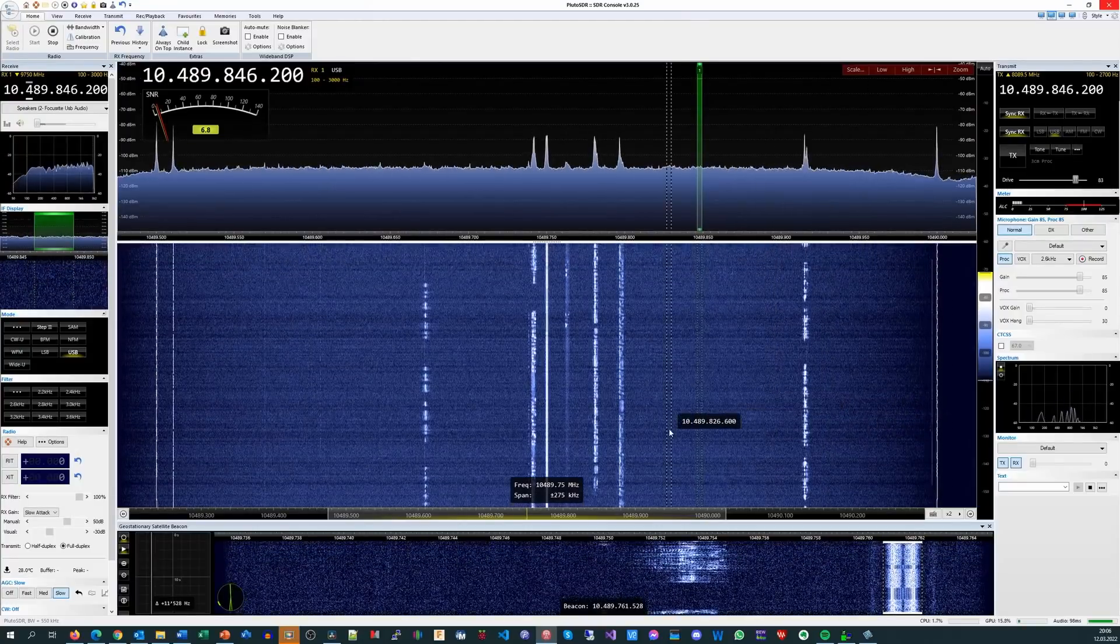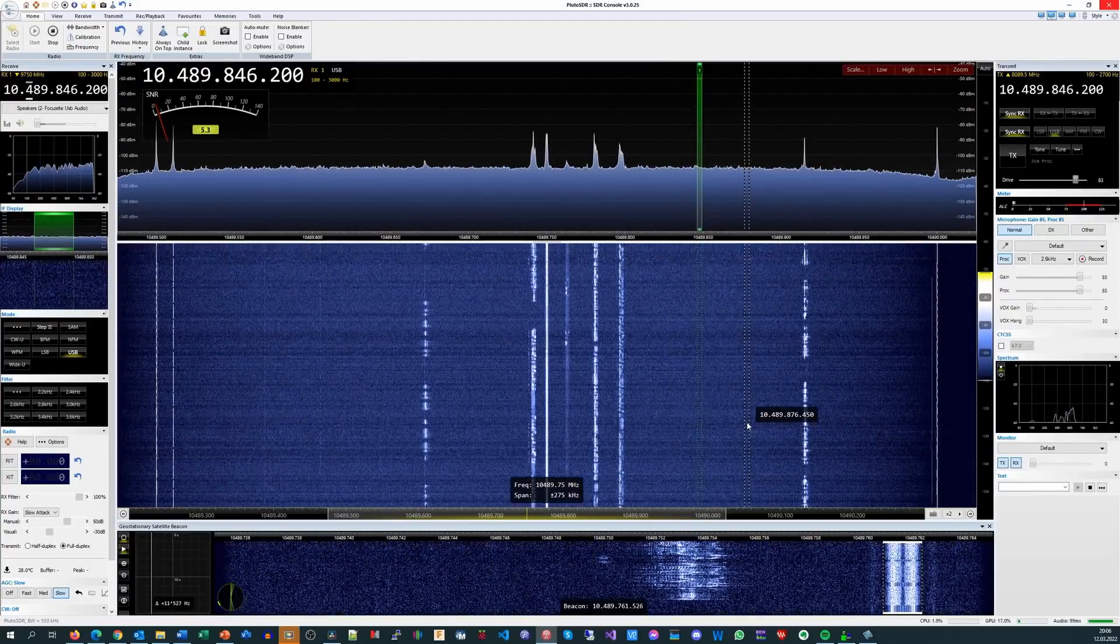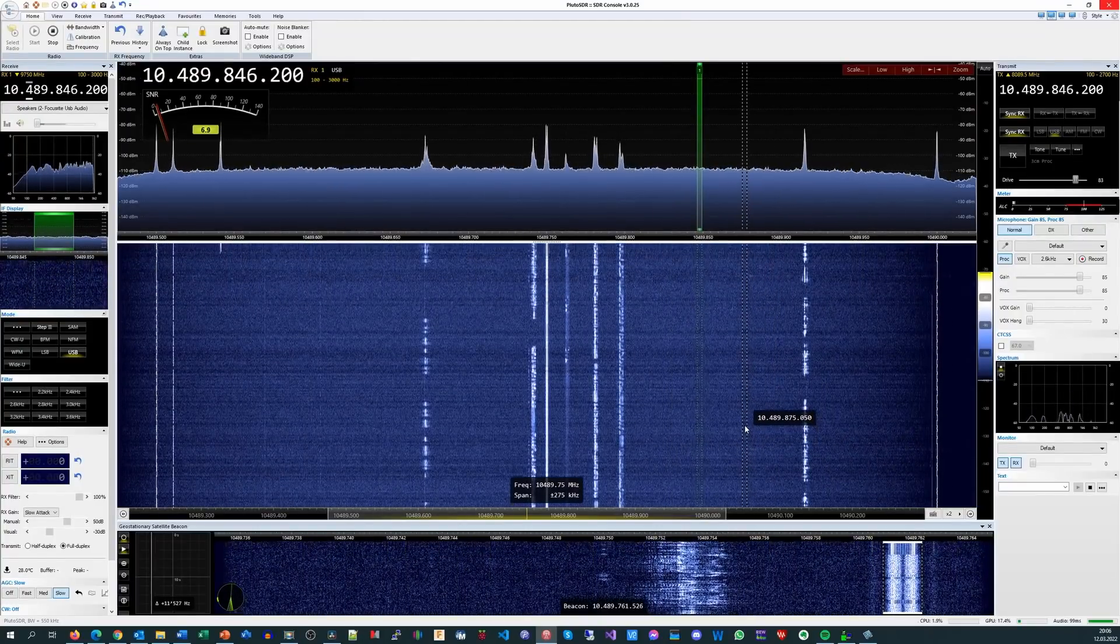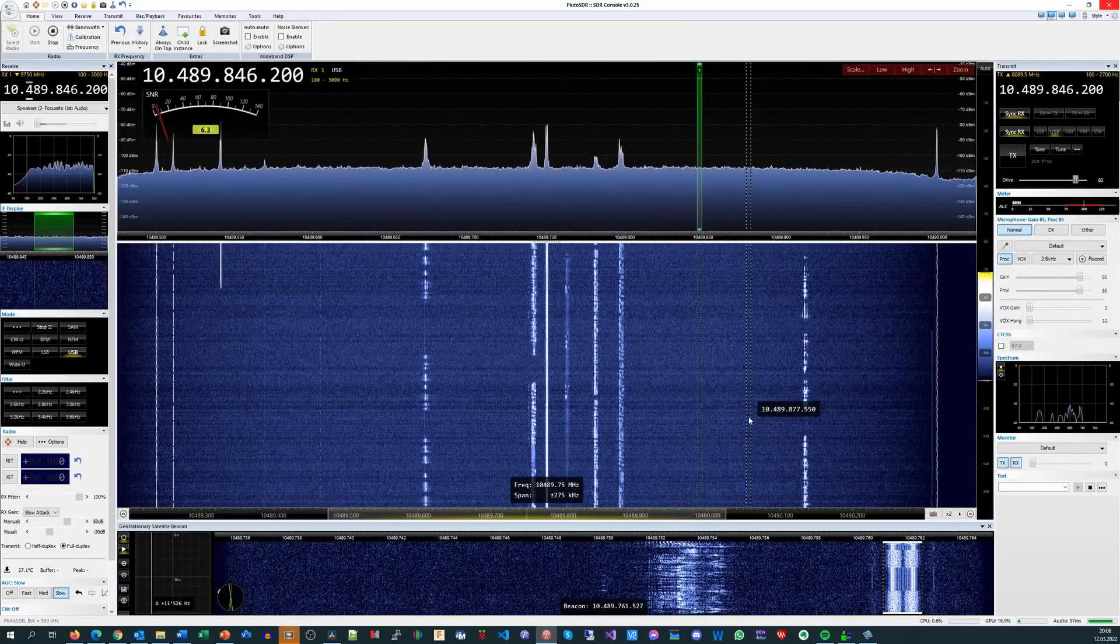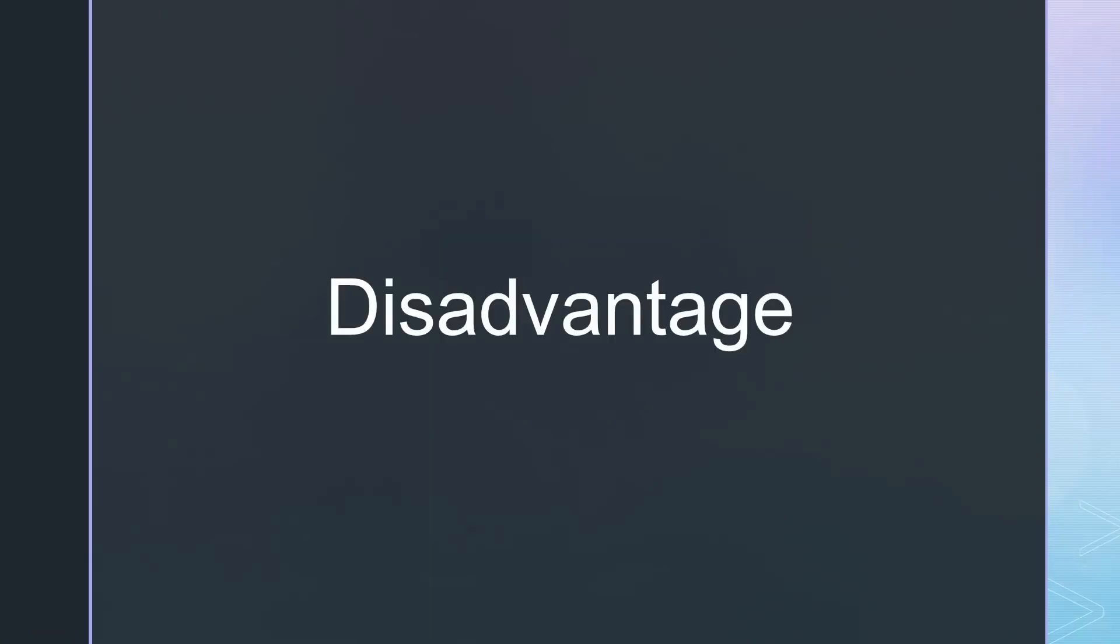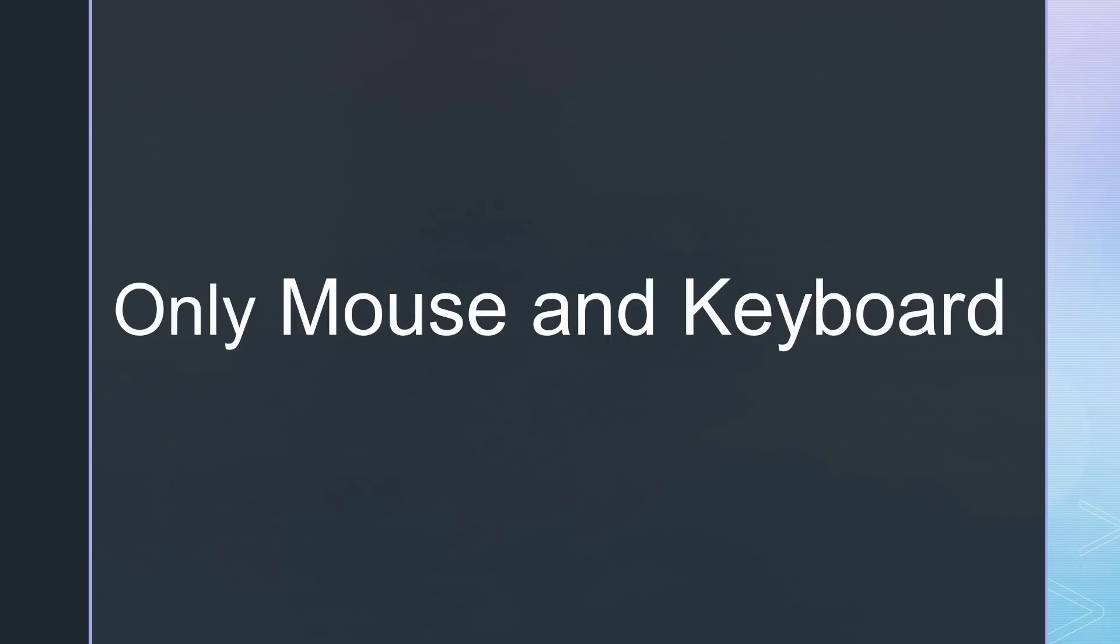Using SDR software on a PC has a lot of advantages, like the big screen. But it has a significant disadvantage. It has to be operated with the keyboard and the mouse.